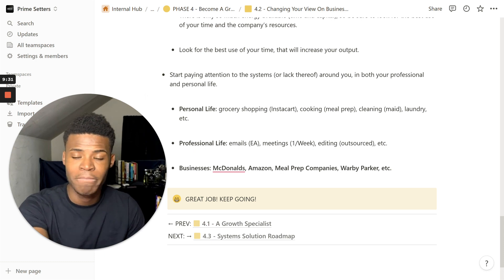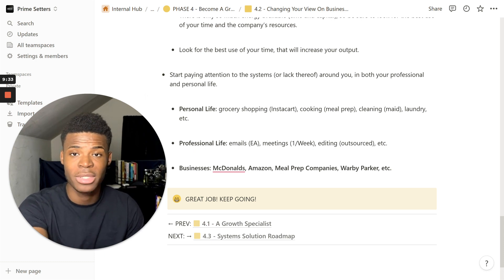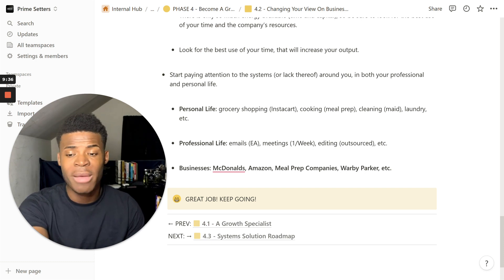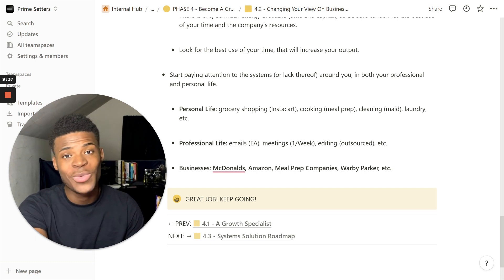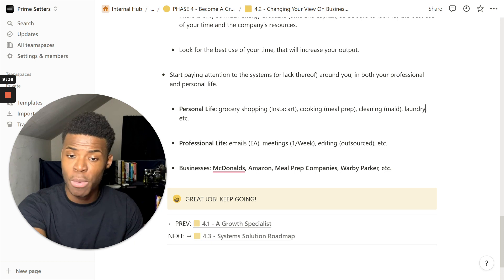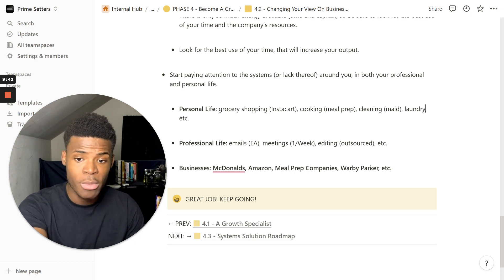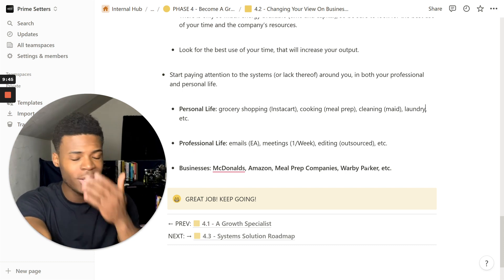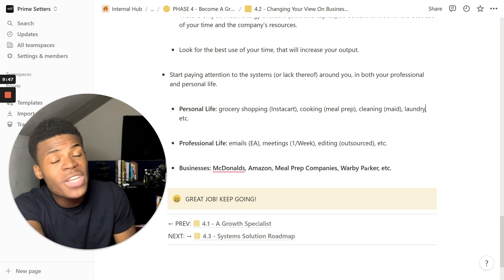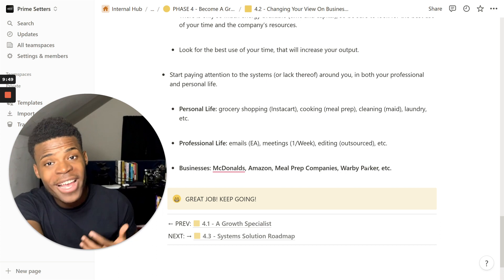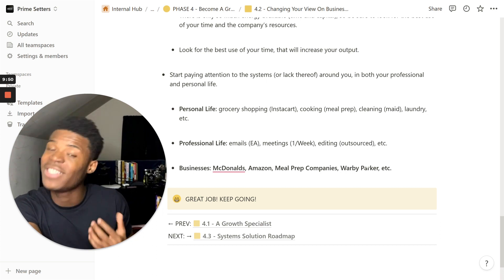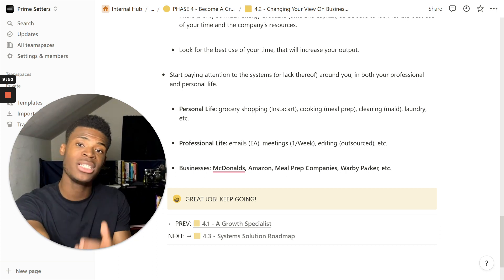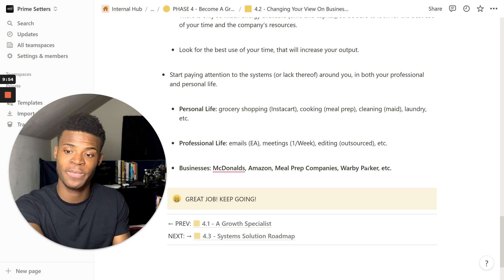Businesses that you can look at: McDonald's, they have great systems. A good movie is, I think, The Founder. Amazon, another business with great systems. Meal prep companies, they have great systems. Warby Parker, another one. There's so many, you can look up all these, even Facebook. All these big companies have effective systems that you can look up, pay attention to, and just watch and learn from.